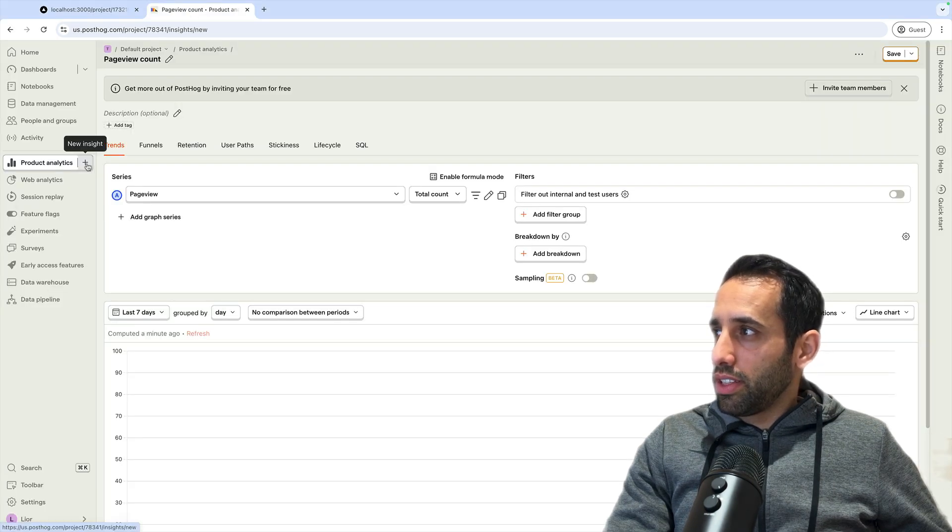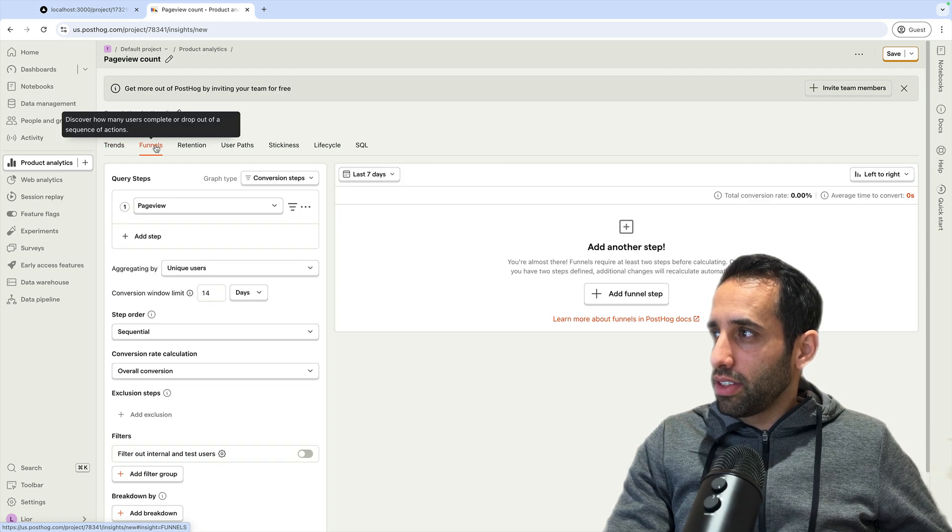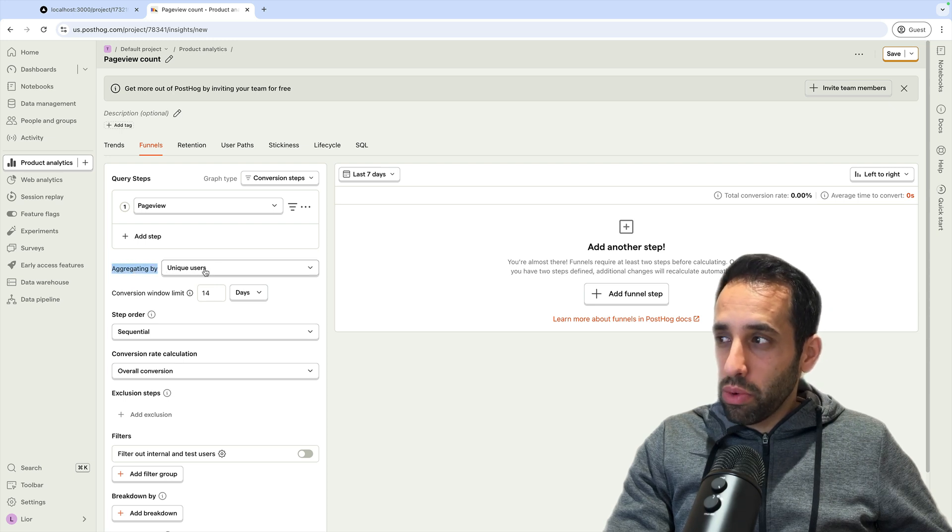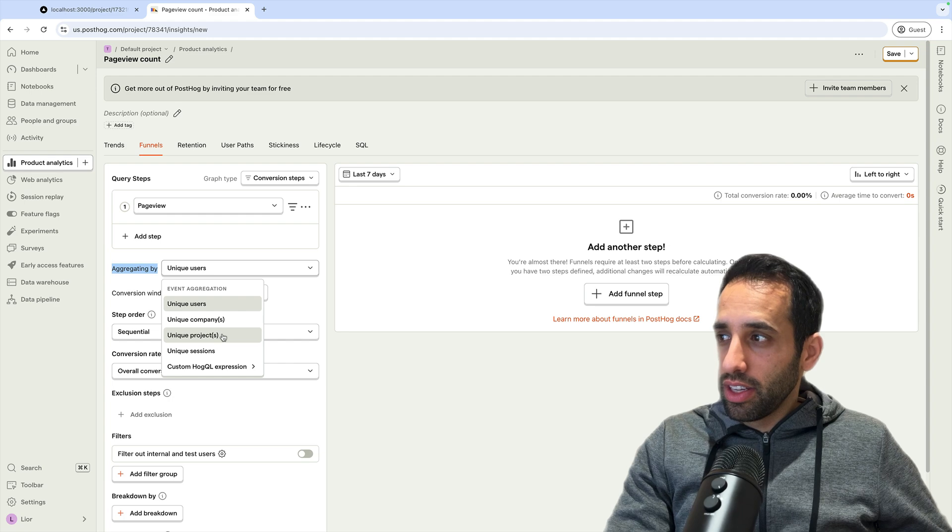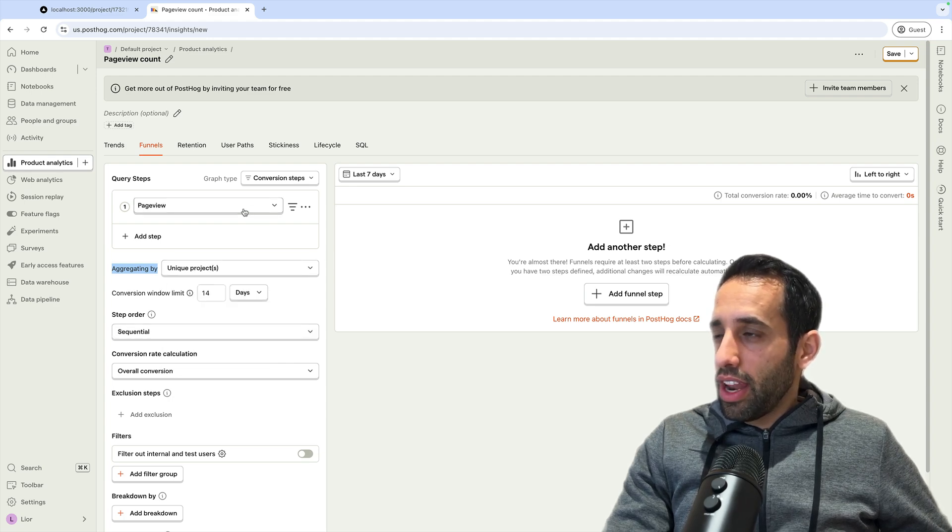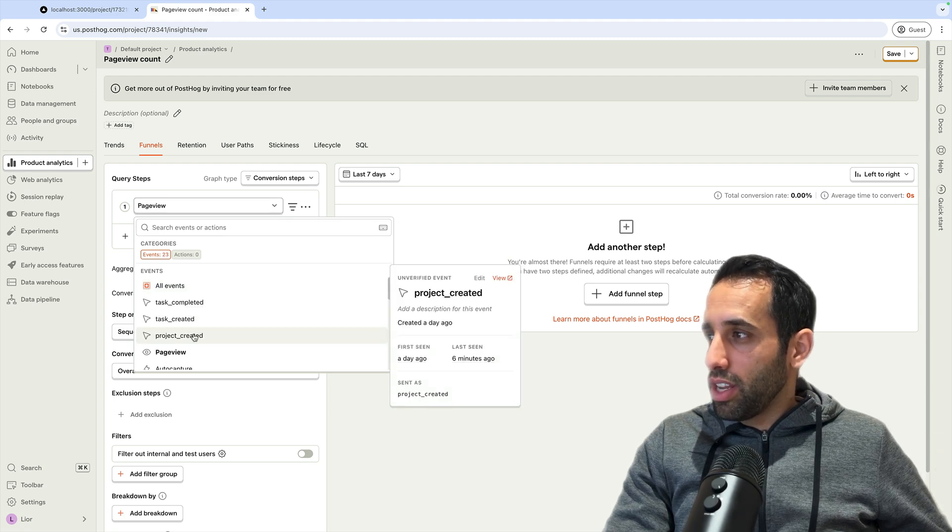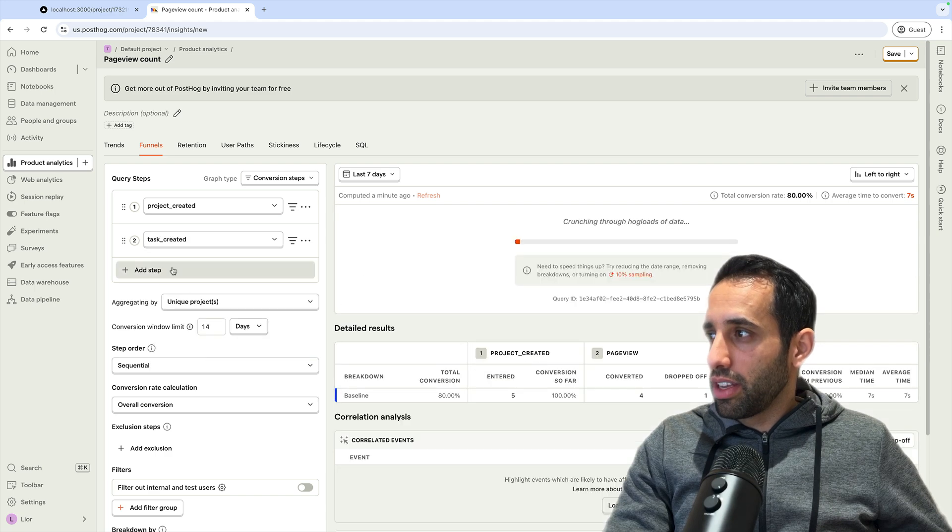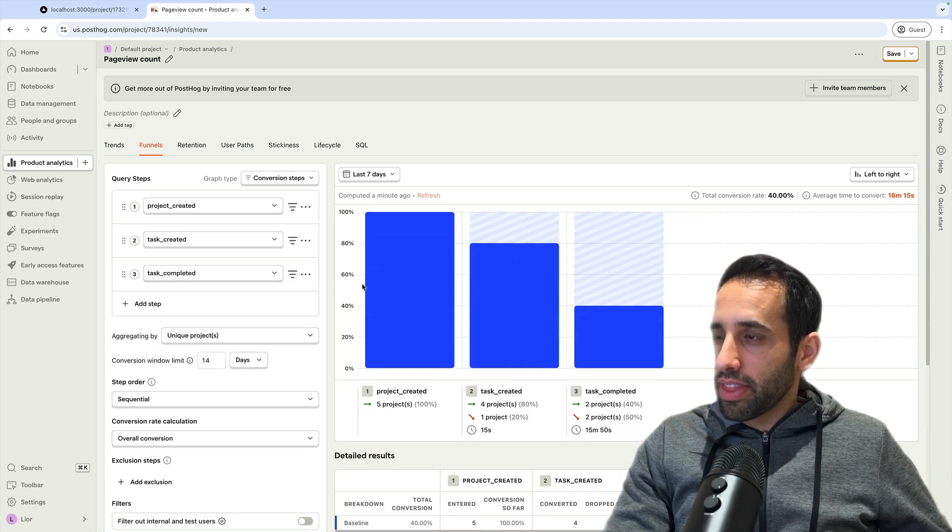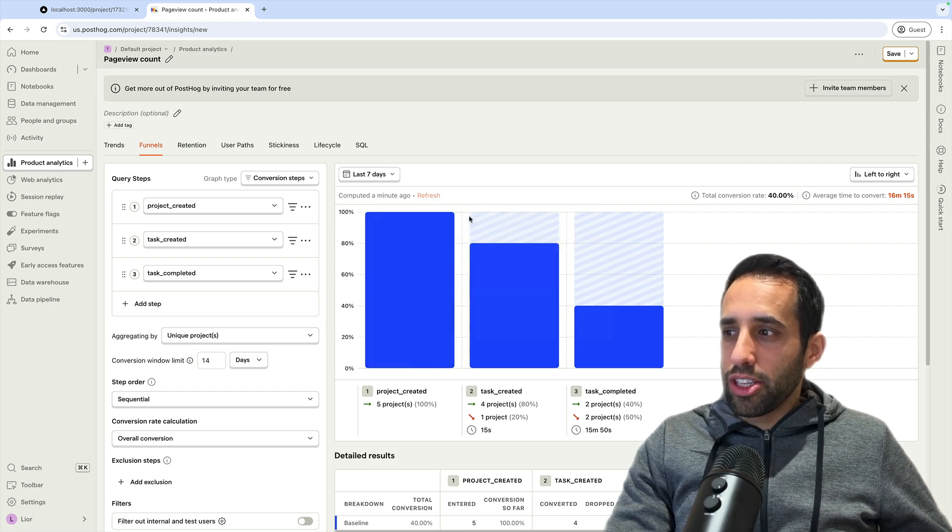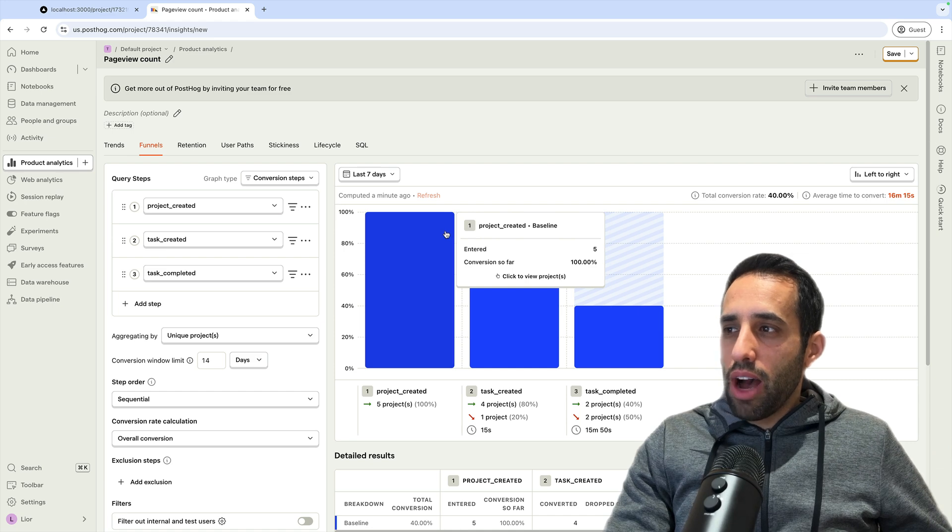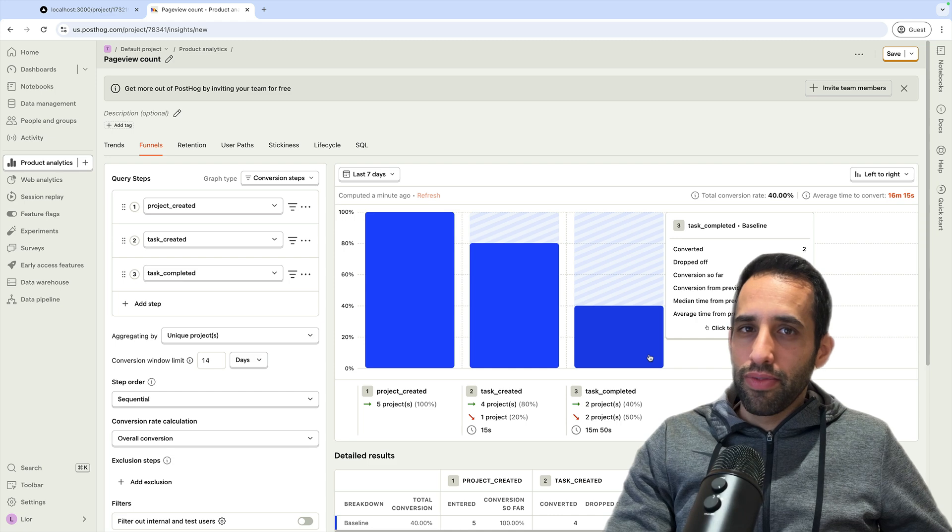Now let's go to PostHog and create our funnel. Let's create a new insight, click on Funnels. Then I'm going to change this aggregation type - instead of aggregating by users, we want to aggregate by our project. So we change it to Unique Projects. Now let's add the funnel steps. The first step would be that a project was created. The second step is that a task was created. And the last step would be a task completed. As you can see, this has given me a nice overview of the various drop-offs from how many projects are created to how many of them actually have a task completed in the end. Because multiple users can create or complete tasks and create projects, this is much easier to do with group analytics than with regular analytics.